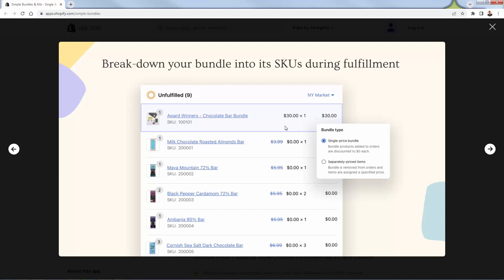When someone orders a bundle — in this case the award-winning chocolate bar bundle — you see all of the different individual line items. This is incredibly powerful when you're going to fulfill: you're not looking to find 'this product,' you're going to actually fulfill the products in the bundle. This saves an unbelievable amount of time. This also creates the ability for you to work with fulfillment companies, do print on demand, drop shipping, or even a combination, because all of these products are treated individually.